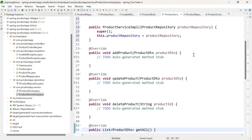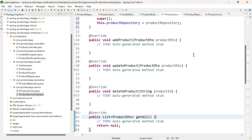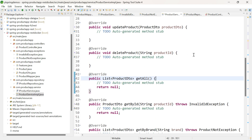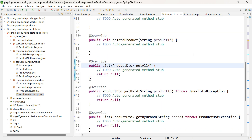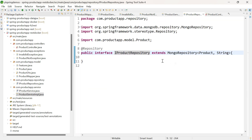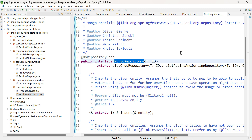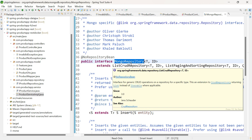For add product, update product, delete product, get all, and get by ID, we will be using the inbuilt methods of MongoRepository. Let me open iProductRepository. This extends MongoRepository — let me ctrl-click. Now we are in MongoRepository. The super interface of MongoRepository is ListCrudRepository.